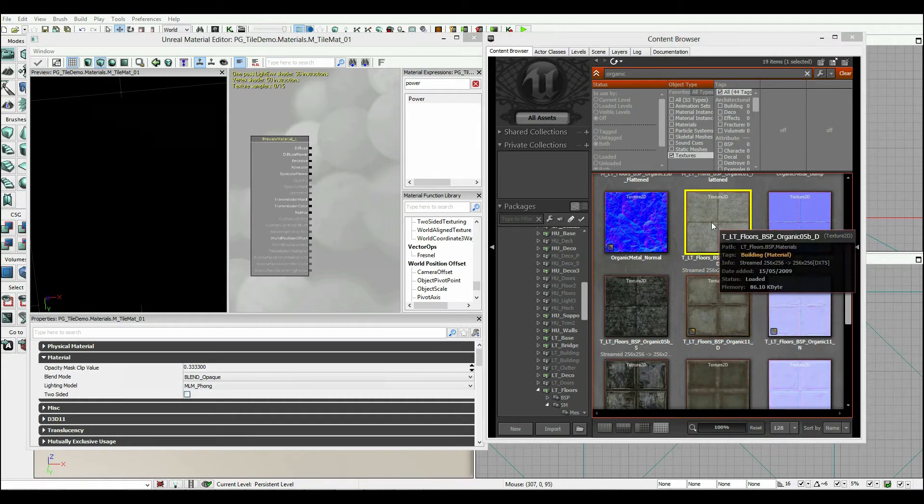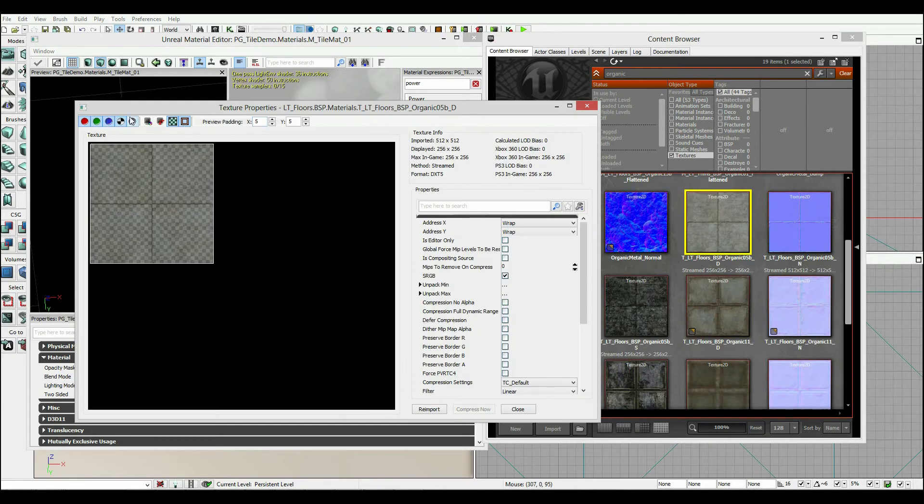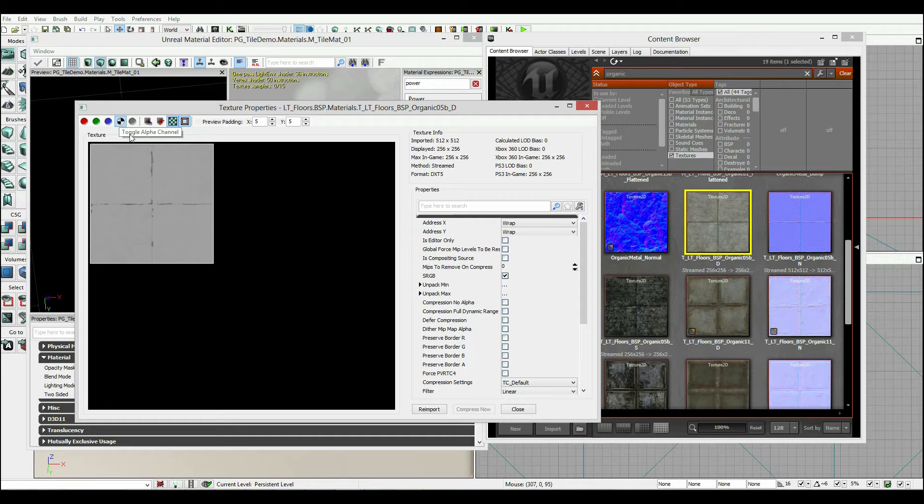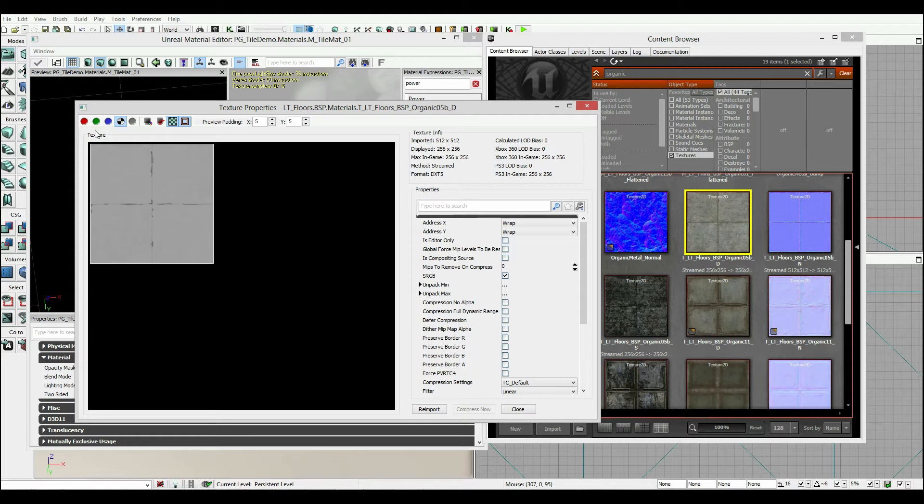If you go to the diffuse, you'll notice that we actually have an extra channel. If I turn off red, green, and blue, we have this extra data here. And what this data is is alpha channel data. Now typically we use this for things such as the opacity of an object, but in this case it's being used to store the height map data. More on that in just a bit.